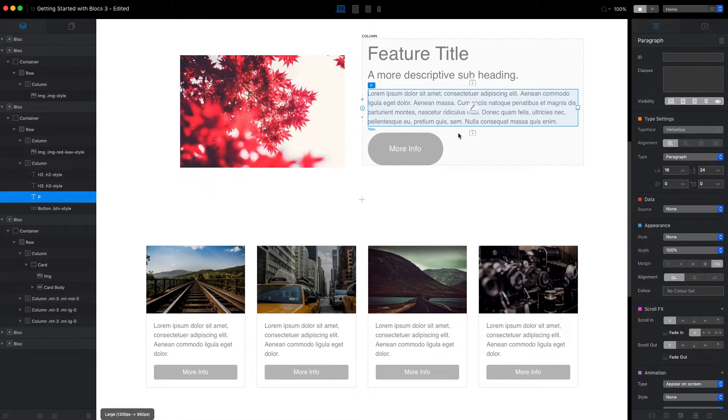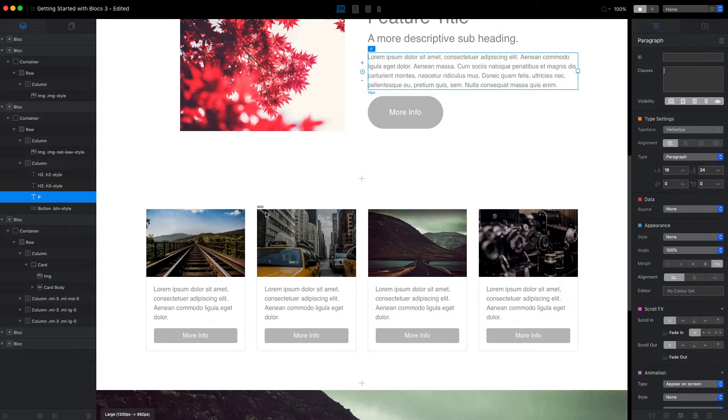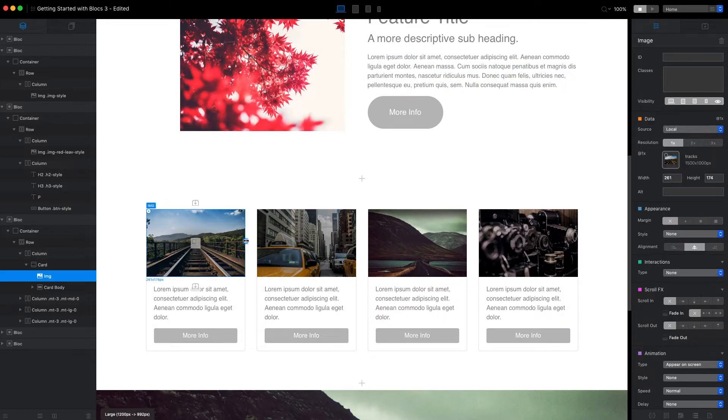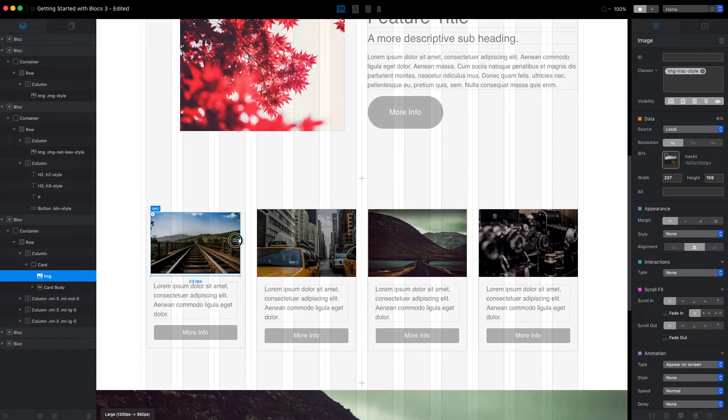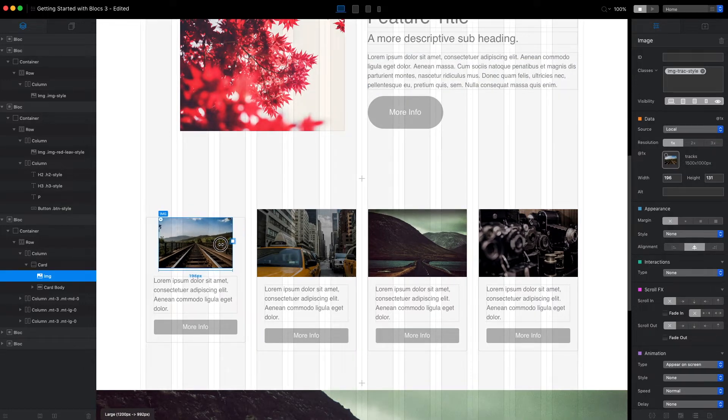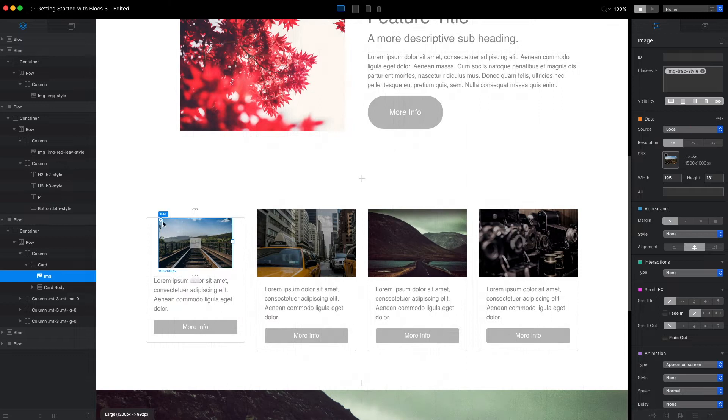Let me give you another example. Let's say we want to adjust this image—we want to make it smaller and add some rounded corners.